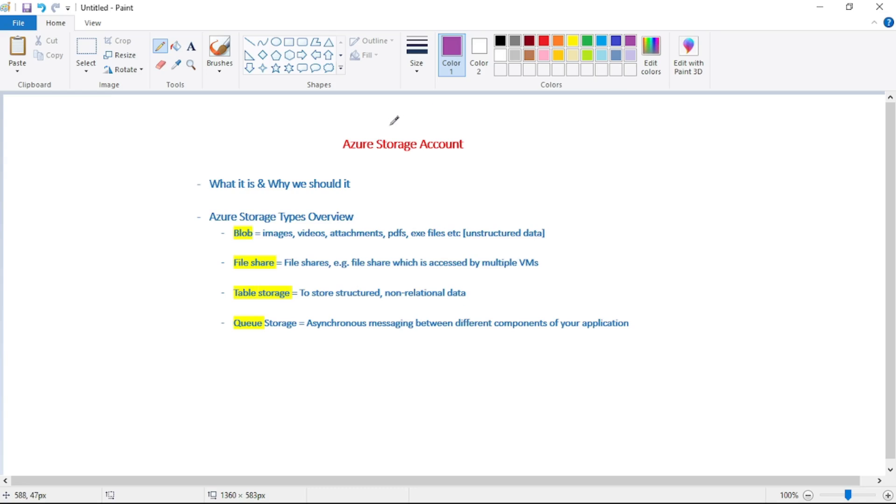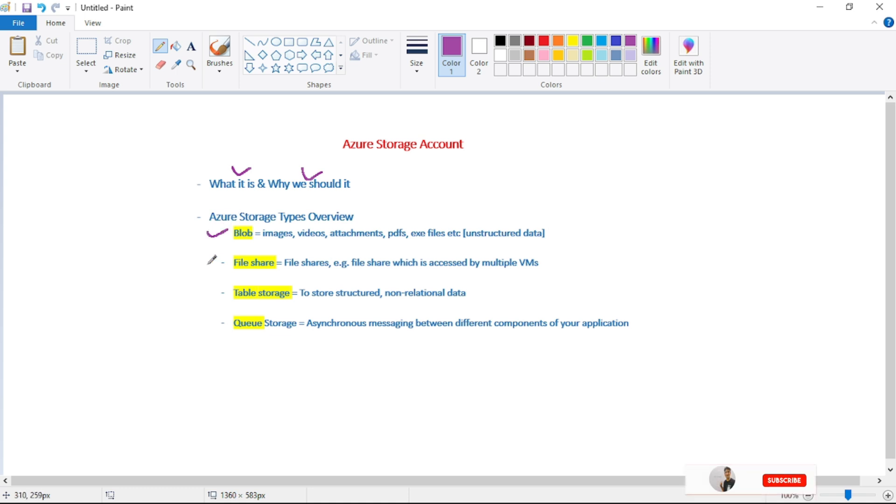Hey guys, today let's discuss Azure Storage Account. We will discuss what it is and why we should use it, and then we will have a quick overview about Azure Storage types, and these are blob, file share, table storage, and queue.